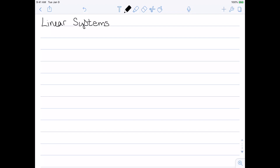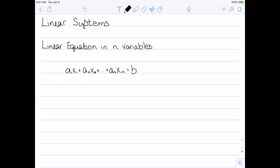We'll start our study of linear algebra with the idea of a linear system. In order to define a linear system, we need to start with the idea of a linear equation. We're going to look at a generic linear equation in n variables. A linear equation in n variables is anything that can be written in the form a1x1 plus a2x2, all the way up to anxn equals b. All of the a's and b's are constants — just numbers that we know — and the x's are our variables. The main thing is the x's can't be raised to any powers or multiplied by each other in any way.